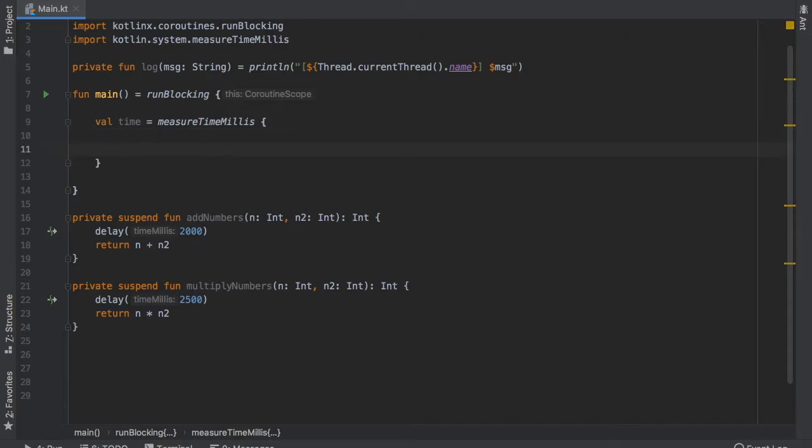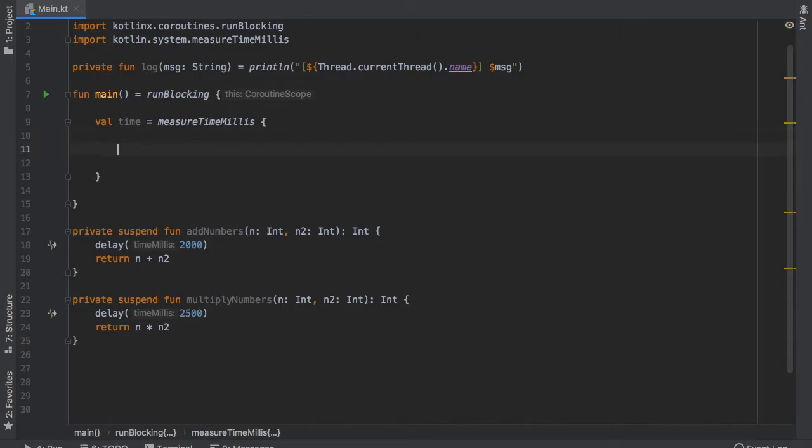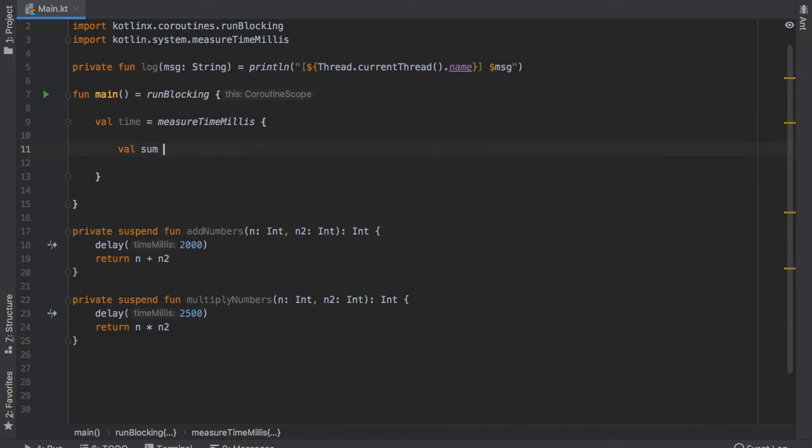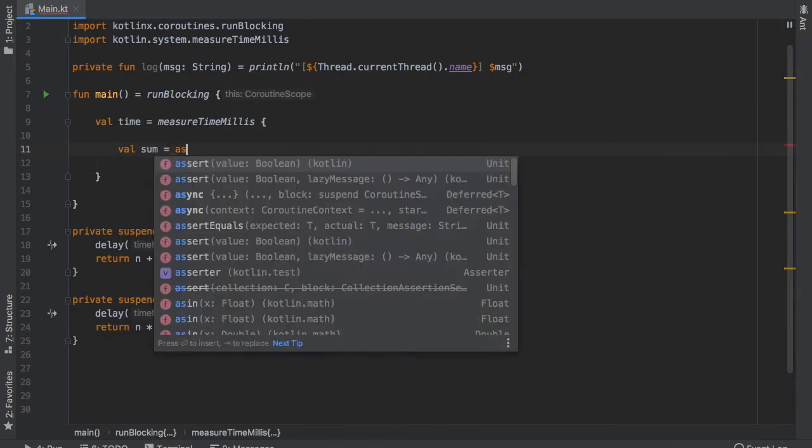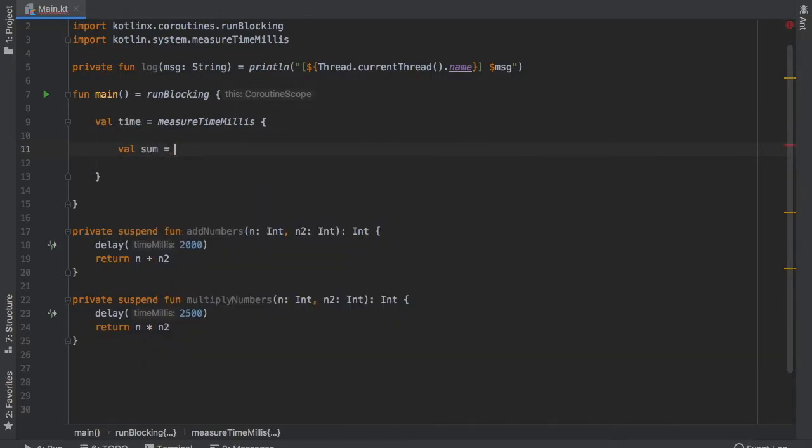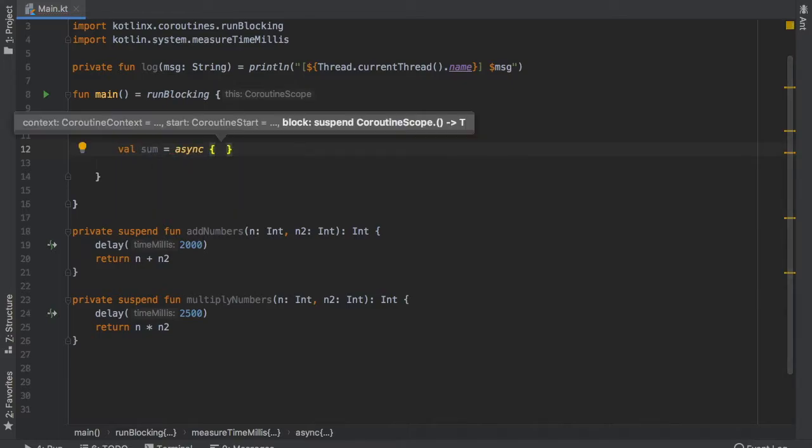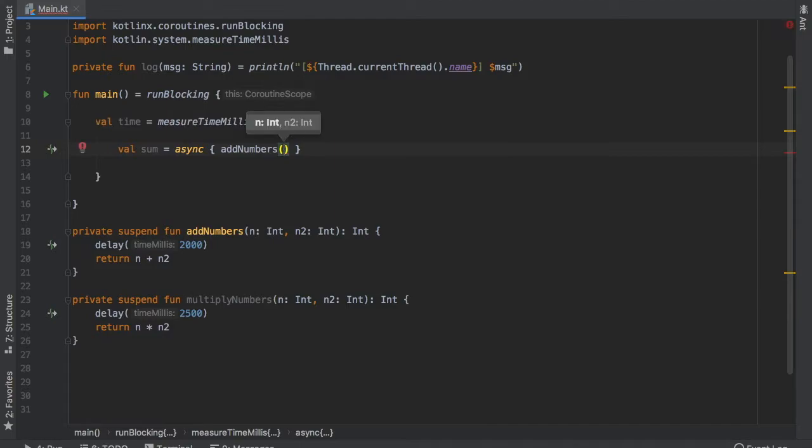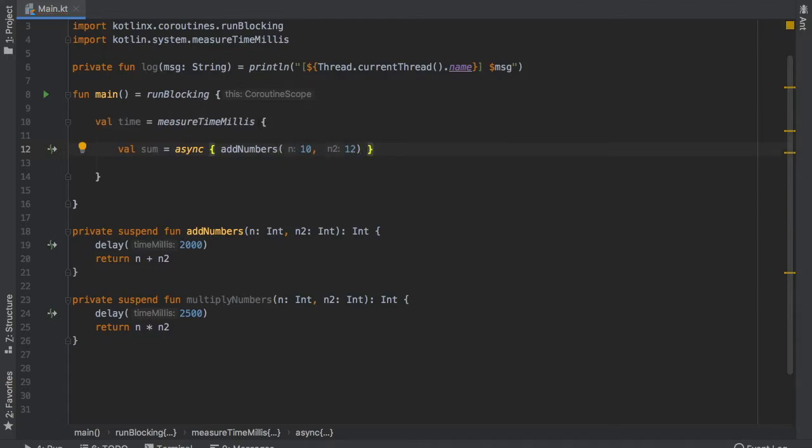So the next thing to be done is to create two values. The first value is going to be value sum and instead of writing launch we are going to write async and inside async we can call our suspend function addNumbers and we are going to add the number 10 plus 12 something simple and that will take care of that.